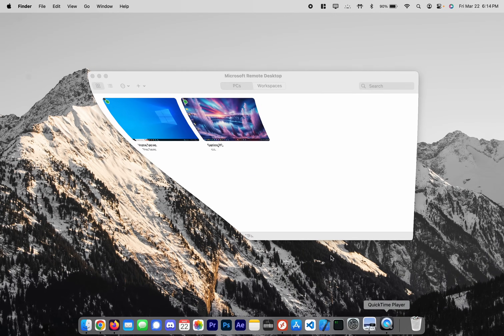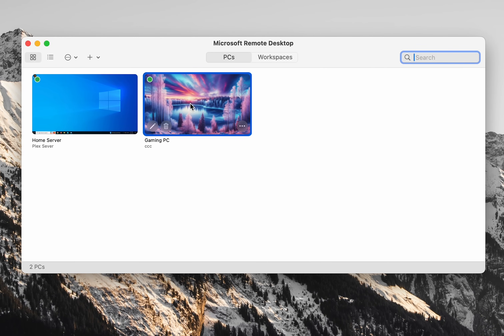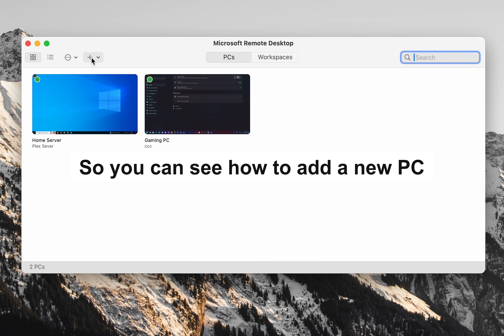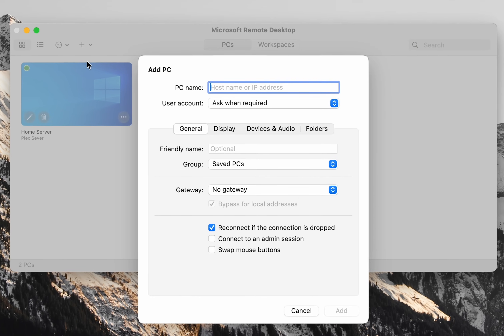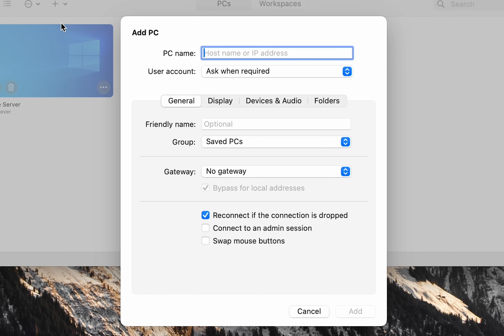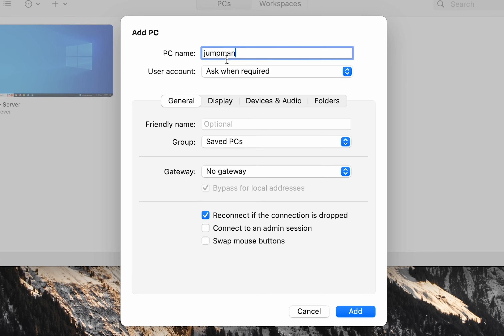From here, open that Microsoft Remote Desktop tool you downloaded earlier. I'm going to connect to a different machine for example purposes, so I'll click this plus icon and select 'Add PC.' The PC name field is where you input the name — in this case the computer I'm connecting to is called 'Jump Man.'